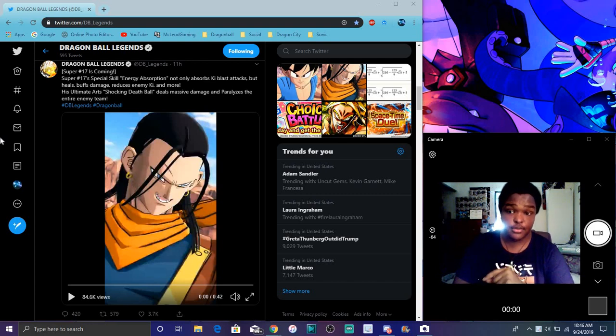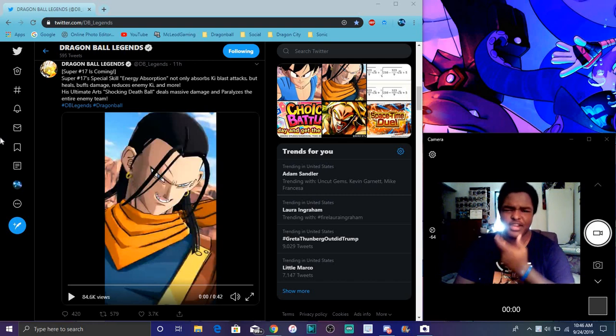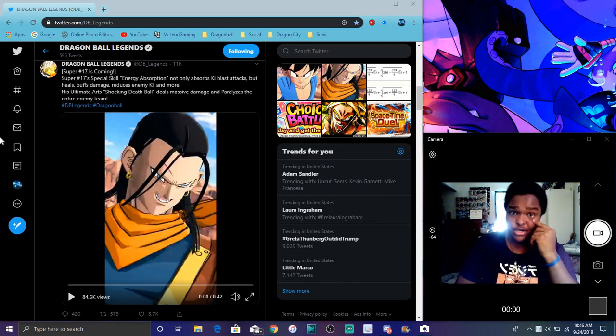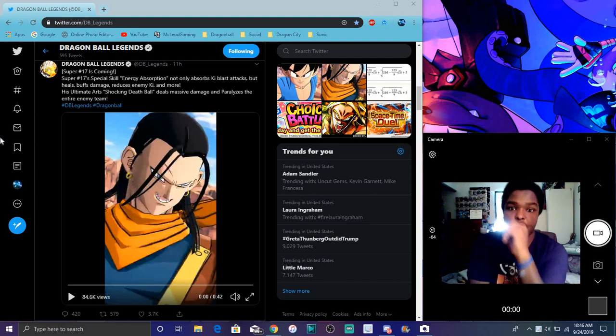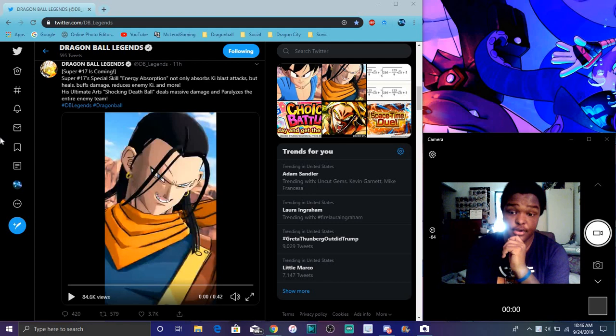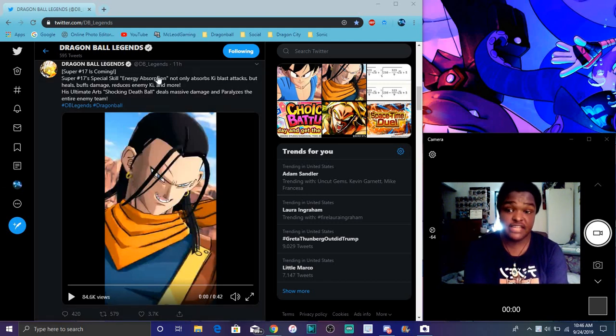So we do have some new characters coming. We have a new 17, Super 17, and he actually is coming, which is weird. I was like, we're going to GT territory already. I mean, we already got the beginning GT character. So we are getting a new Android 17, Super 17 anyway. So he does have the energy absorption.